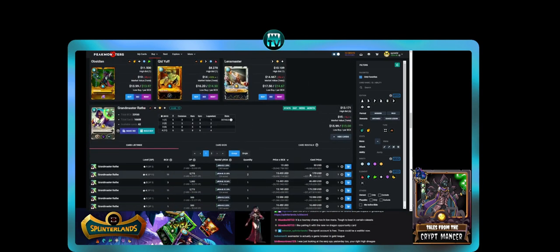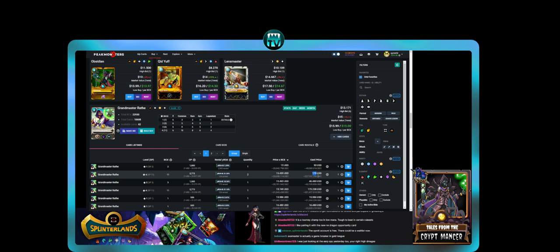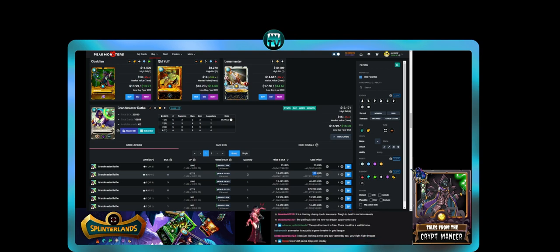You can get a max level Wraith for 170, a max level legendary summoner that is definitely meta. Both Wraith and Yasic are very good especially at diamond and above. 170 bucks for a max level legendary summoner, what?